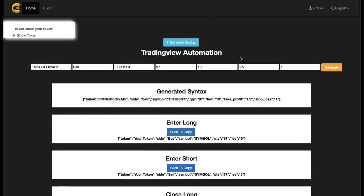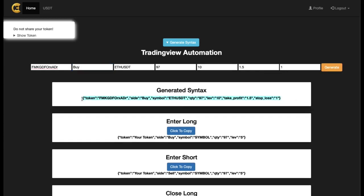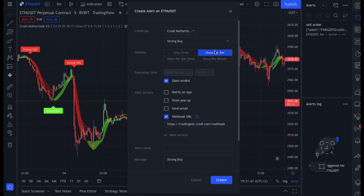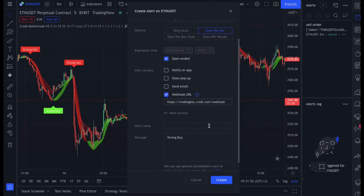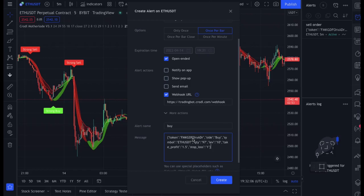Now go back to the app to set up the buy alert. If you want to use the same take profit and stop loss, all you need to do is change 'SELL' to 'BUY' — uppercase B — then click Generate and copy the new syntax, remembering to include the brackets. Back in TradingView, create another alert, select the indicator, this time for a strong buy, set to Once Per Bar. TradingView remembers the webhook URL. Clear the message, paste in the new syntax, label it 'Buy', and click Create.